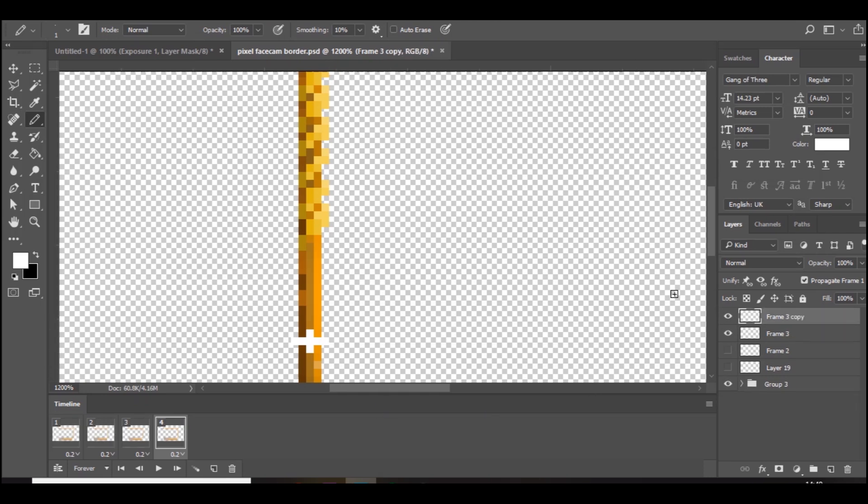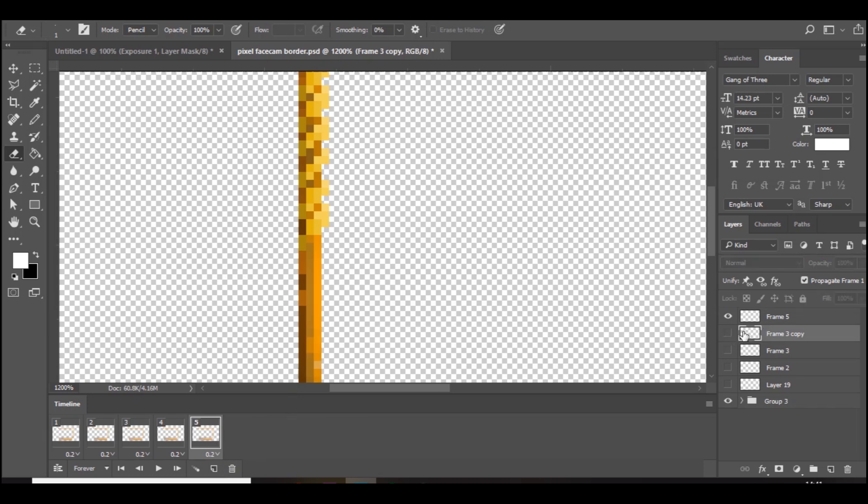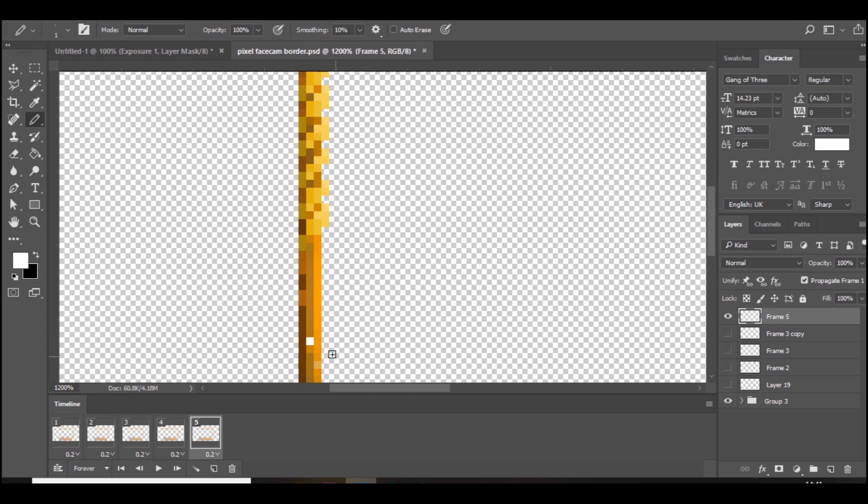Yeah, I want to duplicate this, so I'm just going to press Ctrl+J. So now we've got that, and I'm going to go to the eraser tool and just erase the extra bits. So now it's going to shrink back down again. So you want to add a new layer.